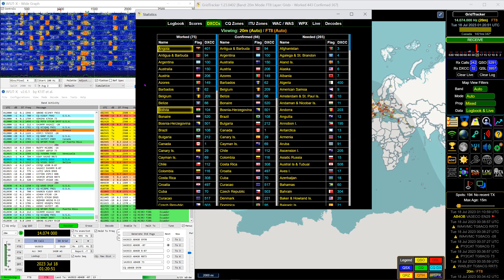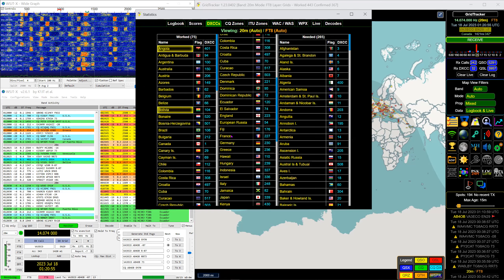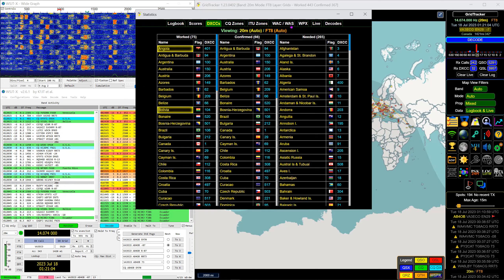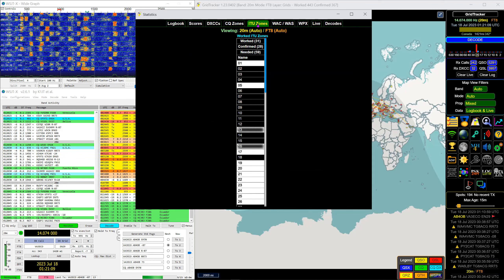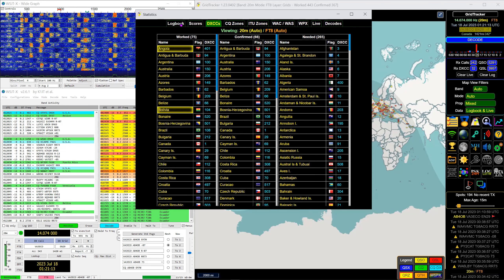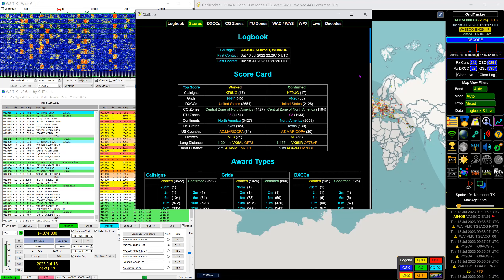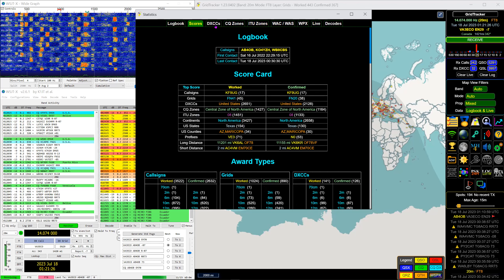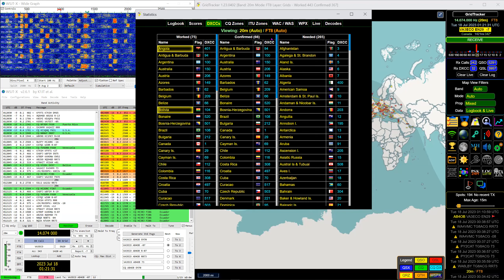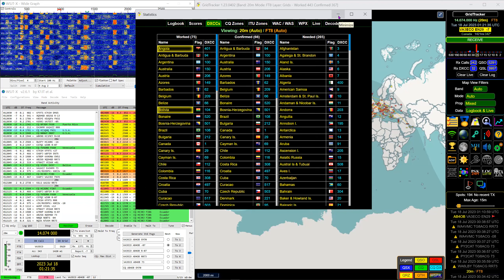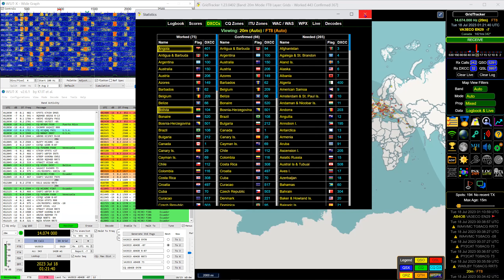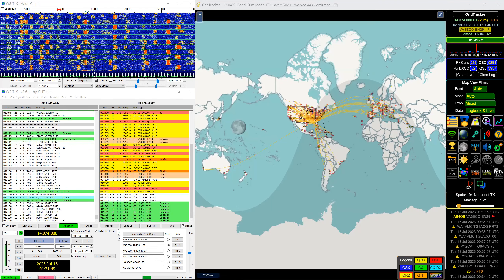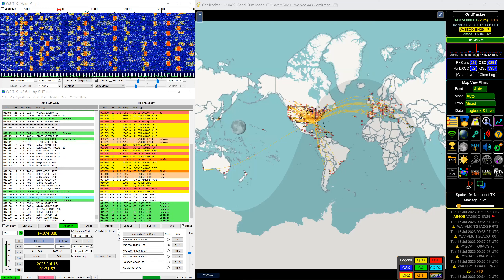This is one I just found today — I never clicked this button before. It's 'My DXCCs' — it'll show you what you have and what you need. It's the 'show stats' button in the upper right. All kinds of stuff in here: I've worked 75 and confirmed 66 on 20 meters so far. It's a tremendous amount of information, especially for free — that's why I went and gave the guy 50 bucks. I want to encourage him to keep it going.